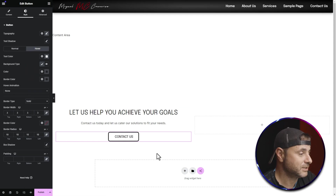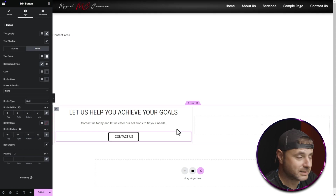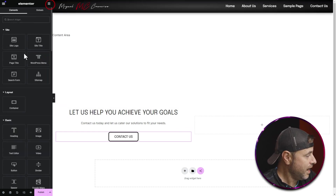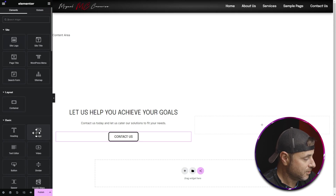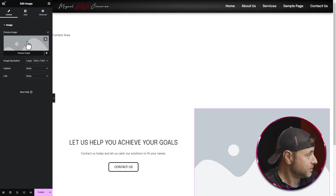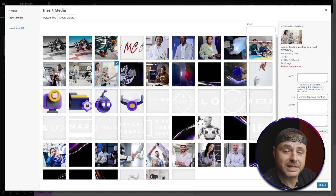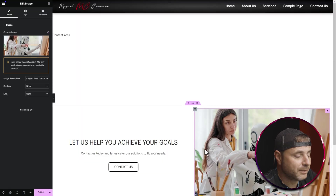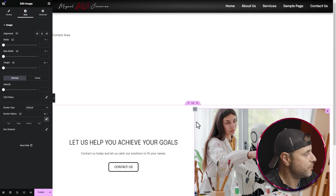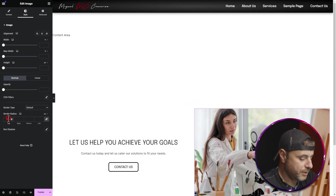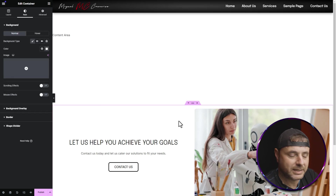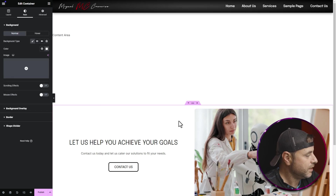Now that we have everything in this container, it's time to put something on the right hand side. For this design I'm going to add an image, so I'll click on the nine-dot icon, go down to Image, and drag that widget into the right container. I'll click Choose Image, select the image, and say Select. Then under Style I'll go down to the Border Radius and set that to 10 to give the image a nice rounded edge instead of a square corner.